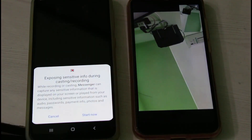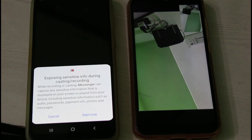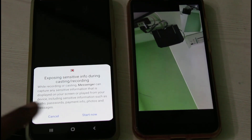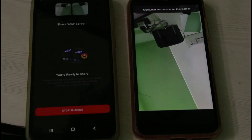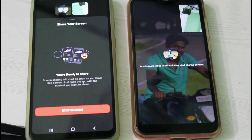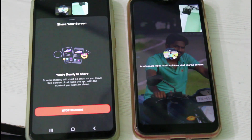Just press the 'Share Your Screen' option. My screen recorder asks for permission, so I give the access permission. It then shows 'You are ready to share,' so you can minimize the Messenger application.